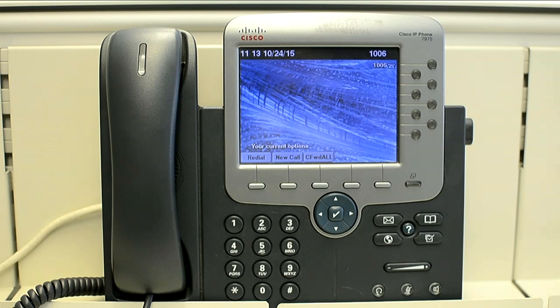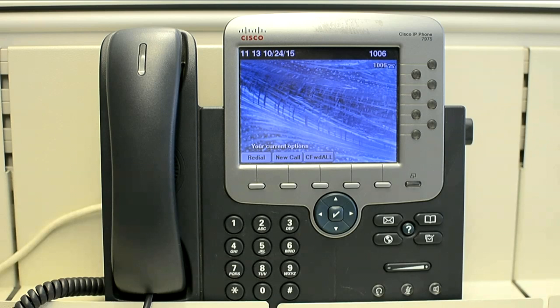It's a simple procedure. You can see the question mark button here on the phone. When you are on an active call, you have to just press that question mark button twice. That will show you all important information for that call — like codecs, receiving stream, sending stream, and all that information. So let's perform it on a phone.